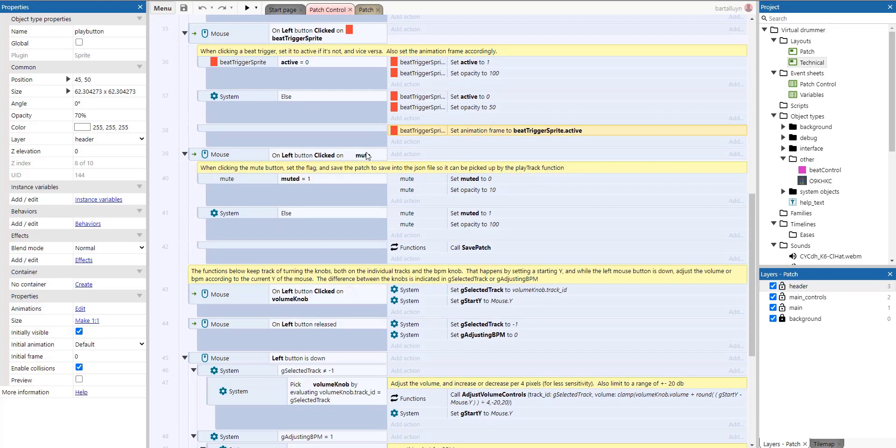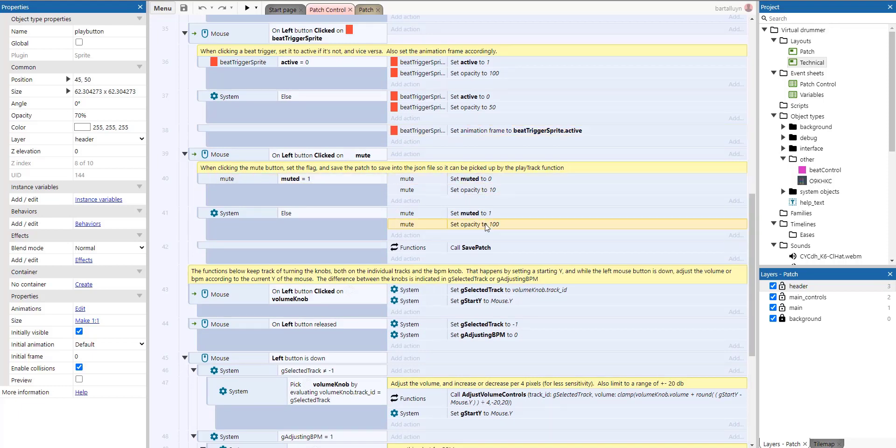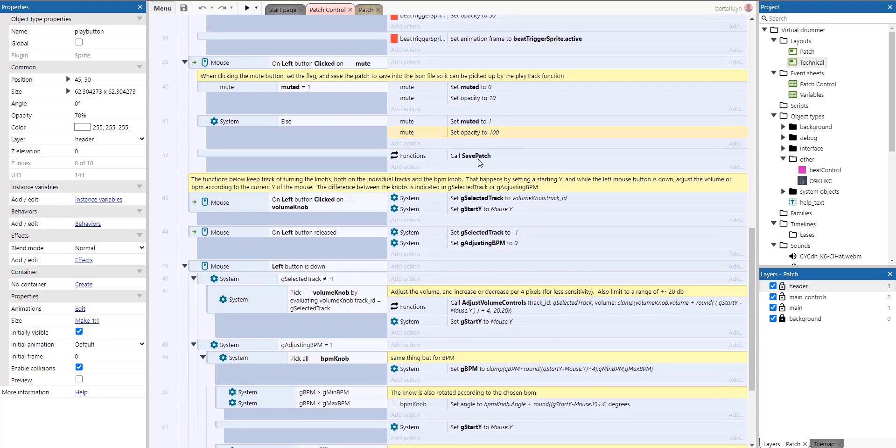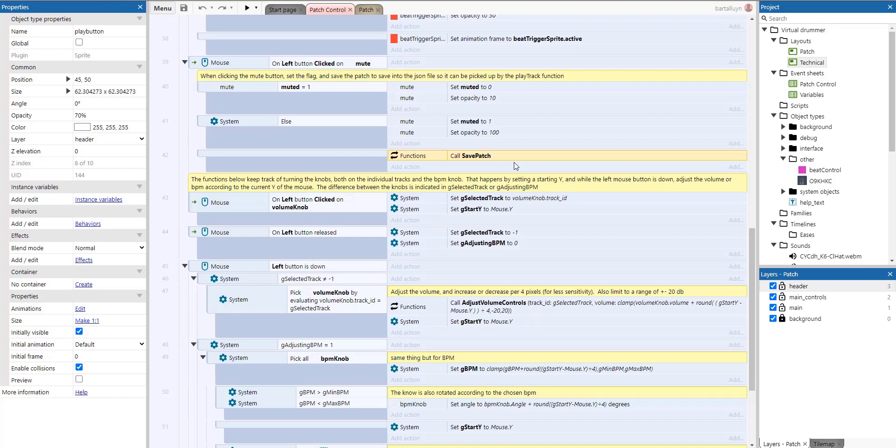And then on left click of the mute, very simple mute, yes or no. And then we set the opacity. And we also call save patch, of course. So it's saved into the JSON settings. And once it's saved into the JSON settings, the play track function rather, will be able to pick that up. And will be able to see if it's muted, yes or no.